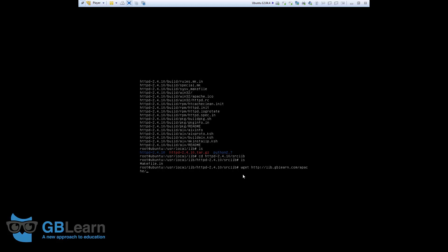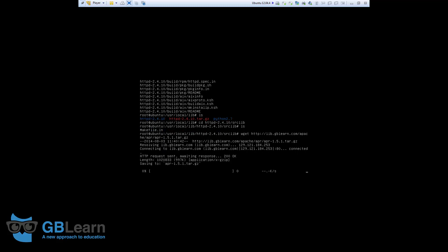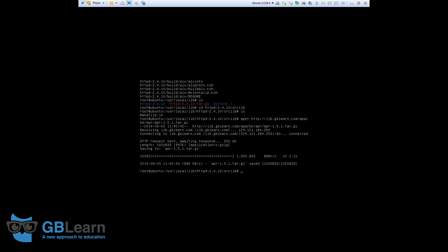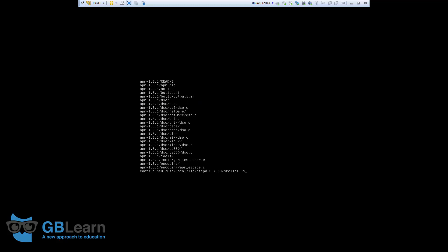So, we're still using wget and we still go to gblearn. This time, we'll go to APR folder after Apache. APR dash. The version I use here is 1.5.1.tar.gzip. So, it downloads the file. I go ahead and do the tar again. .xvfz.apr. Just confirm both files are there.